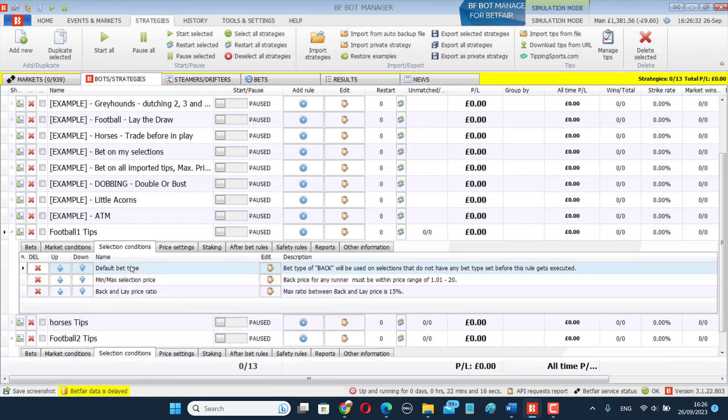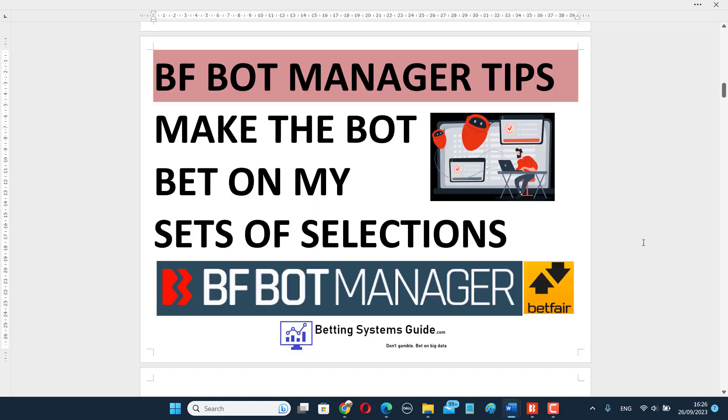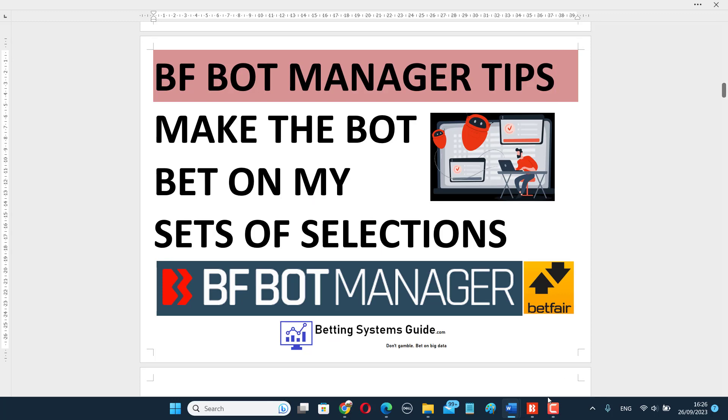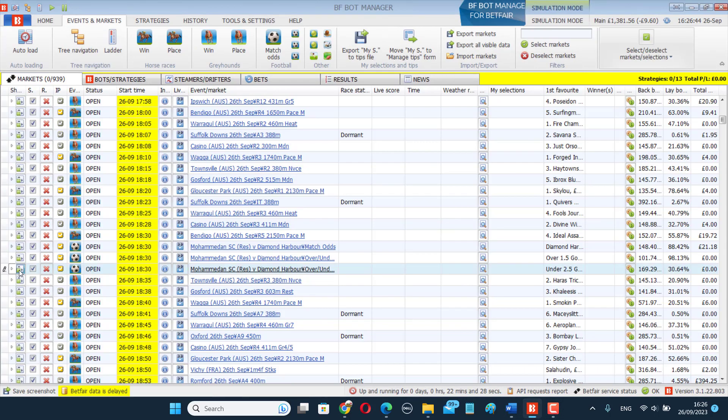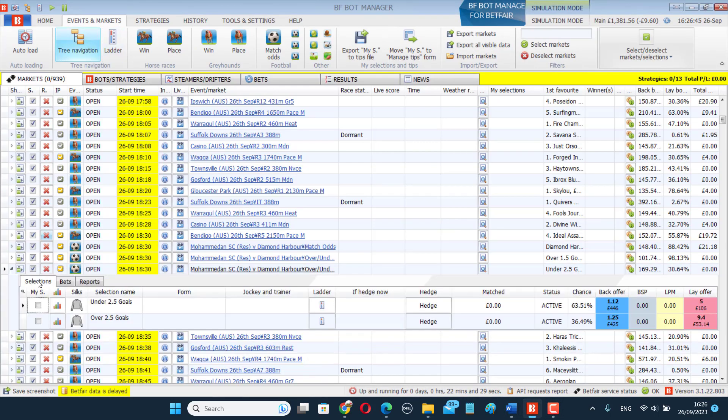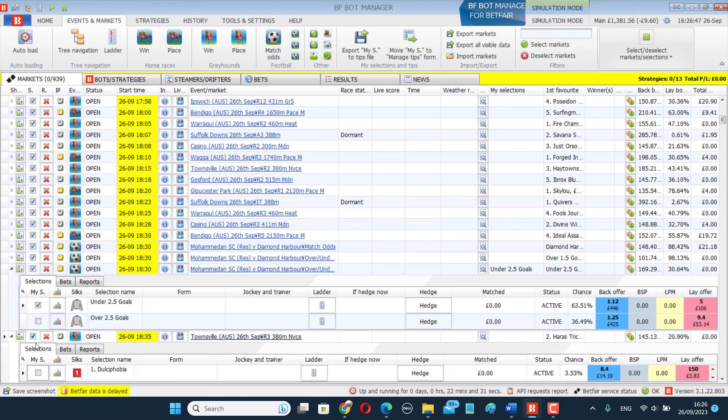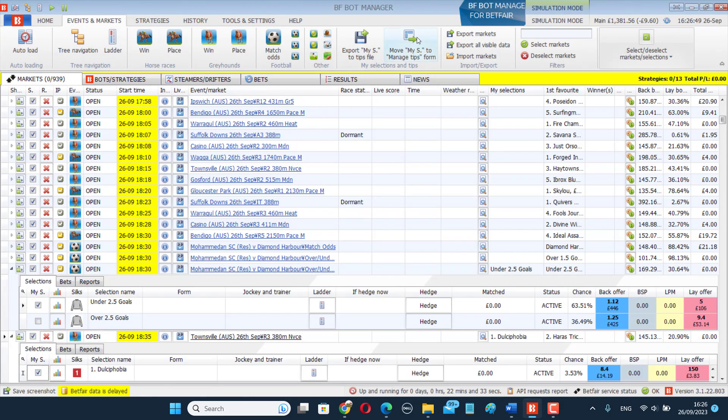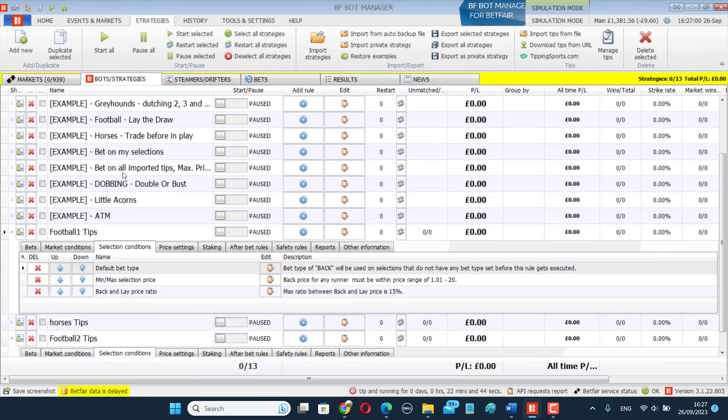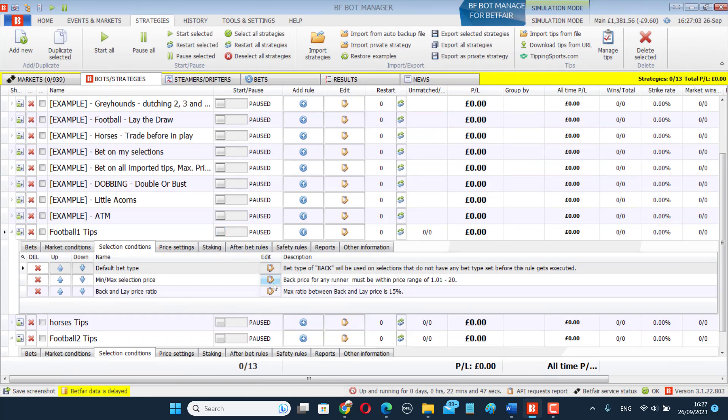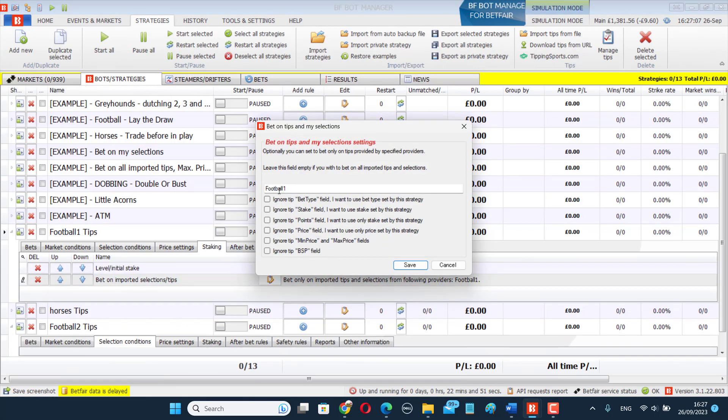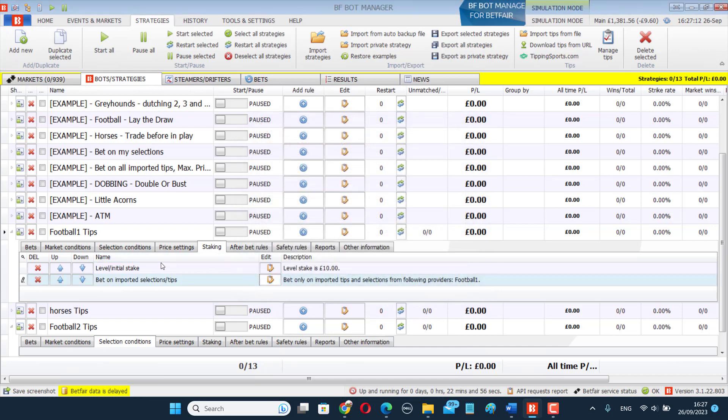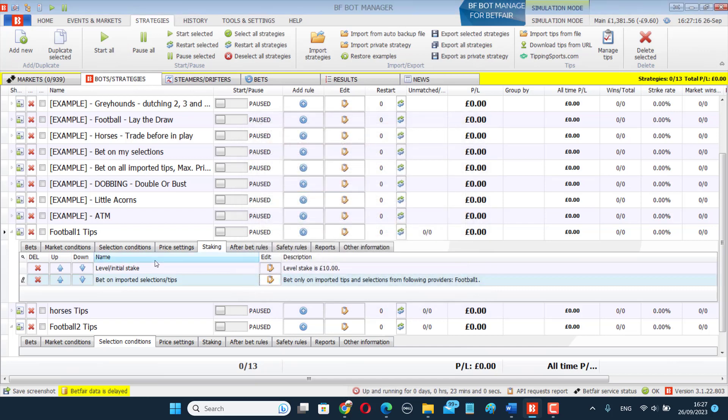Okay, but the main point of today's video is how can you make the bot bet on your sets of selections? You can do it by going to the market screen, clicking the checkboxes on MyS, clicking Move MyS to Manage Tips Form, give it a name, and then using a duplicate version of BetOnAllImportedTips and adding that tip set name into the BetOnTips and MySelections rule. And then in this way, you can set up all your bets at the start of the day and then leave your computer and it will do what you want it to do automatically.